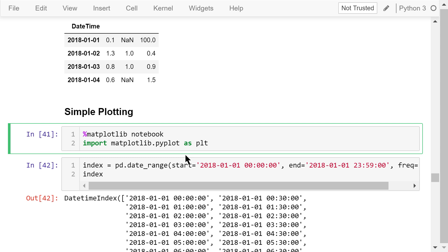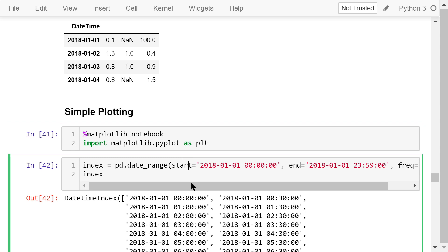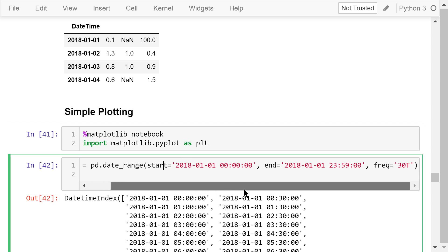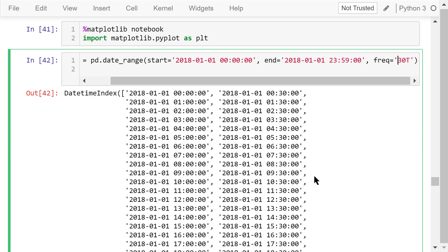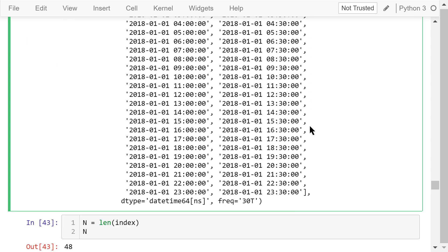After that, we create a datetime index. It goes from 0 hours, 0 minutes, and 0 seconds of January 1st, 2018 to the midnight of the same day. The frequency is 30 minutes. This is the datetime index we created. Its length is 48.